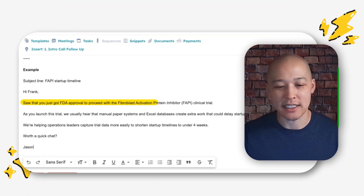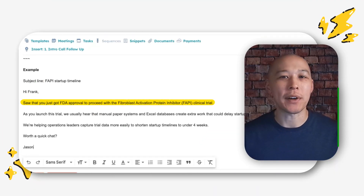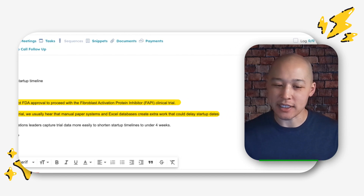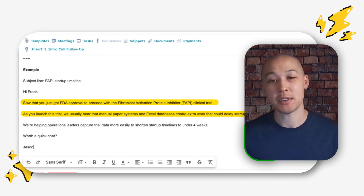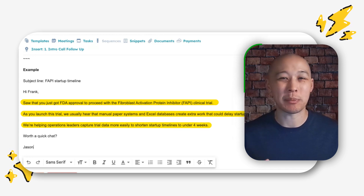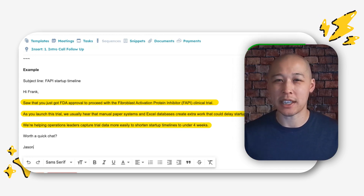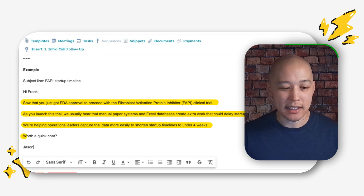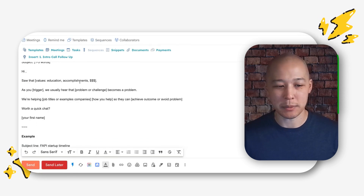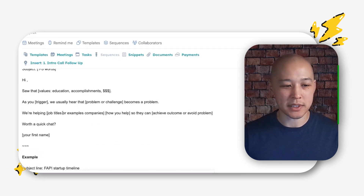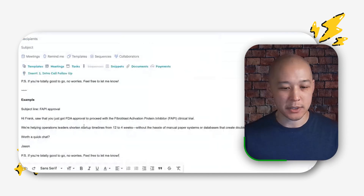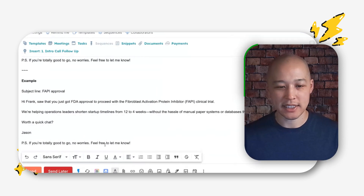The first sentence is an observation — ideally personalized. The second sentence is a problem statement: when people launch these clinical trials, they typically run into these problems. The third is some sort of social proof, which could be specific companies you've worked with or results you can get. Then you have your CTA. Each of these magic packs has a fill-in-the-blank version, and there are a bunch of other styles of the reply method — different variations of templates that are pretty cool.